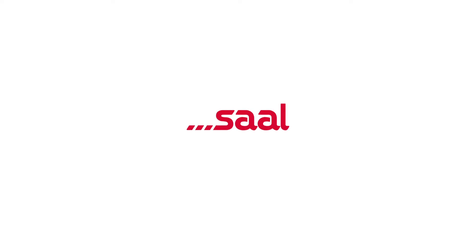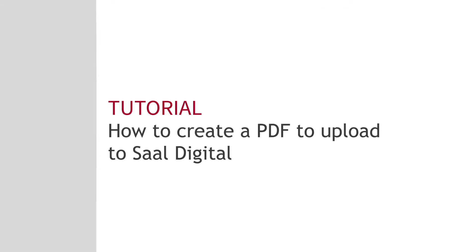If you design your photo book with another software, you can still order it with Sal Digital using the PDF upload option on our web shop.